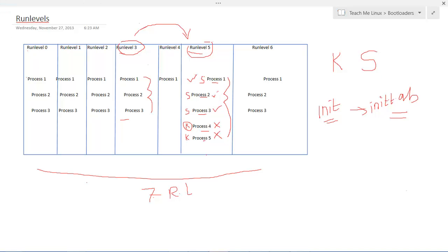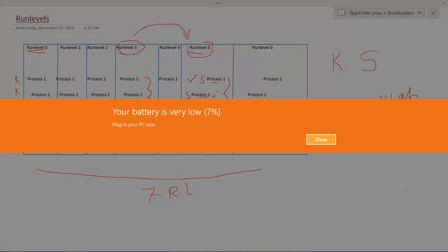In Linux, run level 0 is associated with shutdown of the system. In run level 0, you will find all processes associated with the K flag — meaning kill — and only one process is associated with S, which is HALT. HALT is a command used to shut down the system, and that is the only thing associated with the S flag. So with this let's go into a practical session where we can look into this in much more detail.